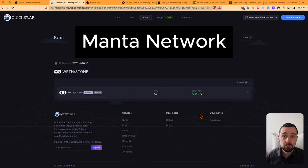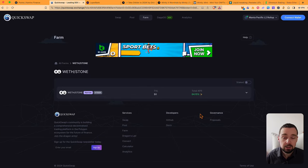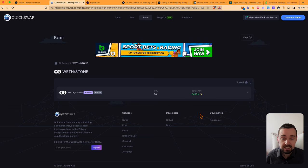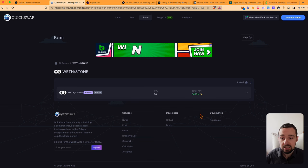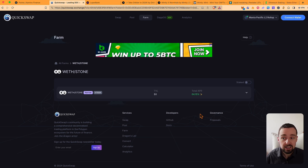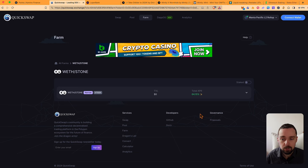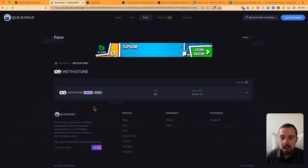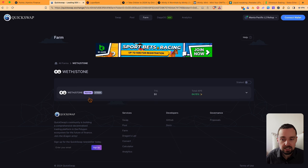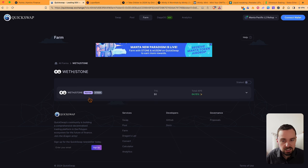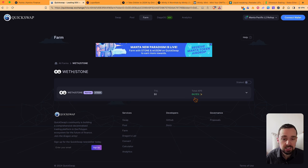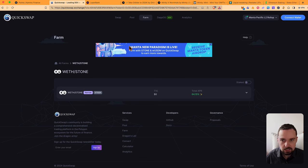Manta airdrop was a very big disappointment for many airdrop farmers, but at least you can get a decent yield if you provide liquidity, for example on a decentralized exchange like QuickSwap with wrapped ETH and the Stone, the staked ETH on Manta that you got for bridging. You get an APR of 64% and that's quite decent.